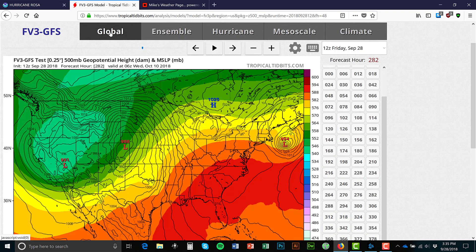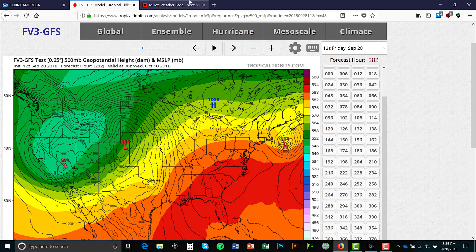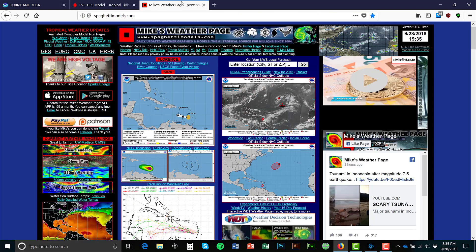We also have the CMC, which is the Canadian model. It isn't as accurate, but it is one of the big ones to look at.